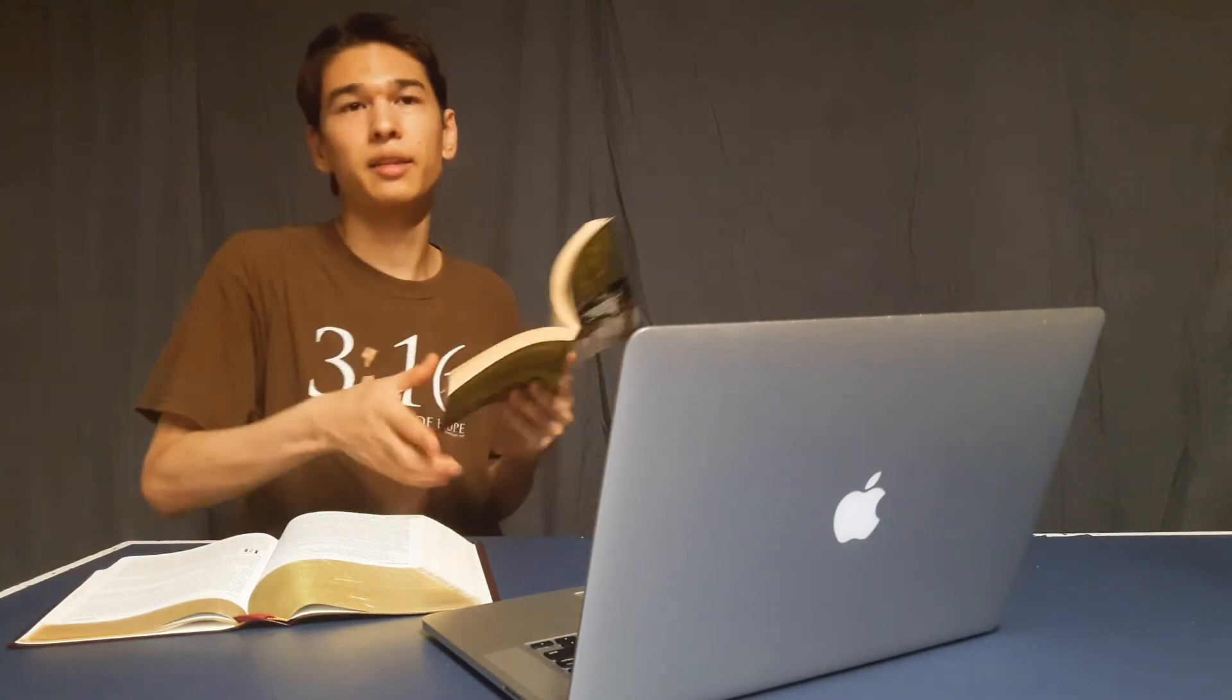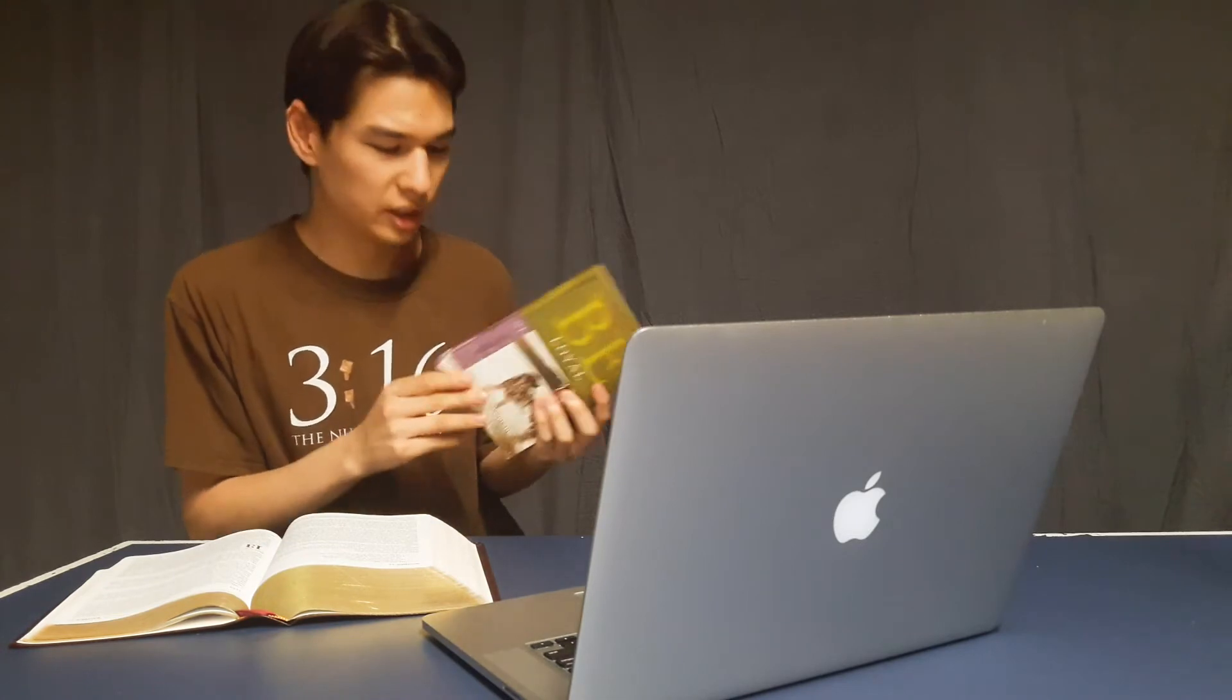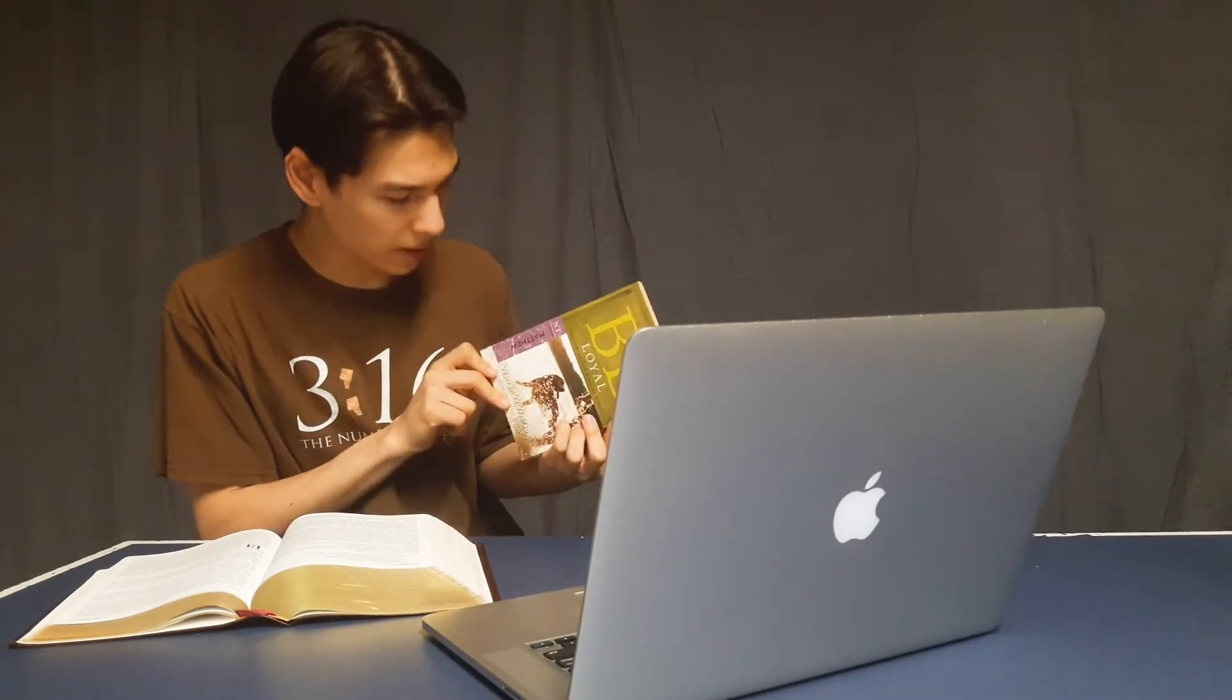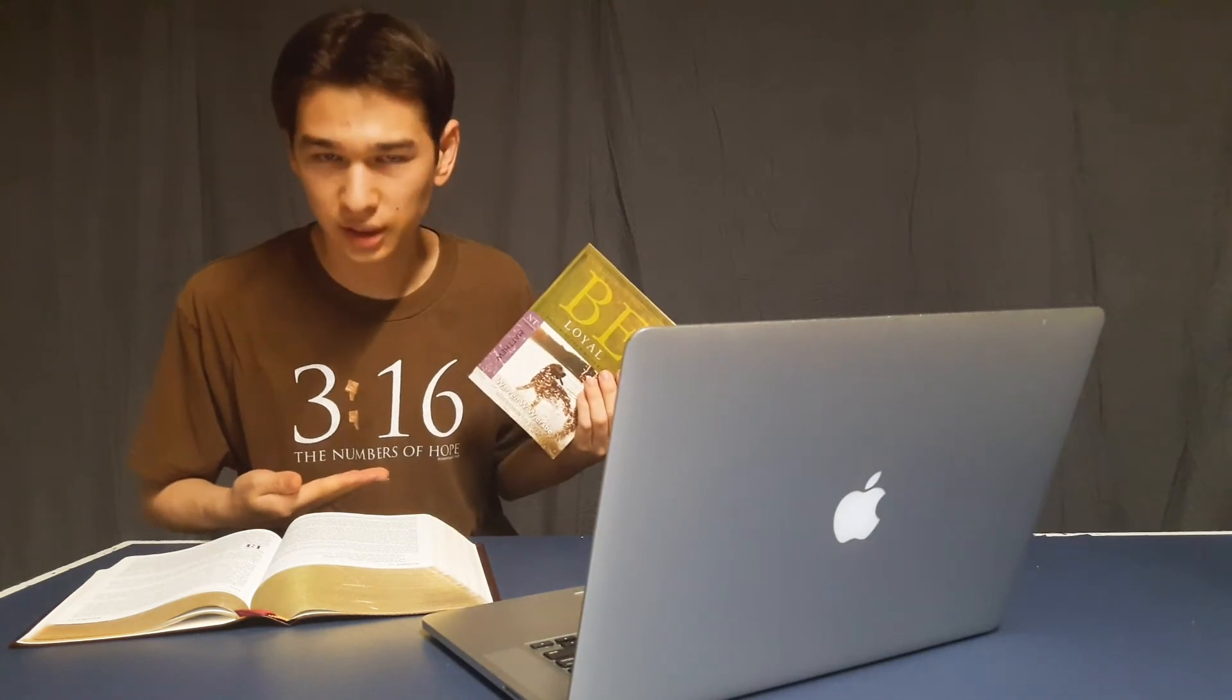I thought that was interesting. I think we can think of some things. I've also been reading this commentary by Warren Wiersbe, and he has this amazing Be series. So this is from Be Loyal in relation to Matthew.